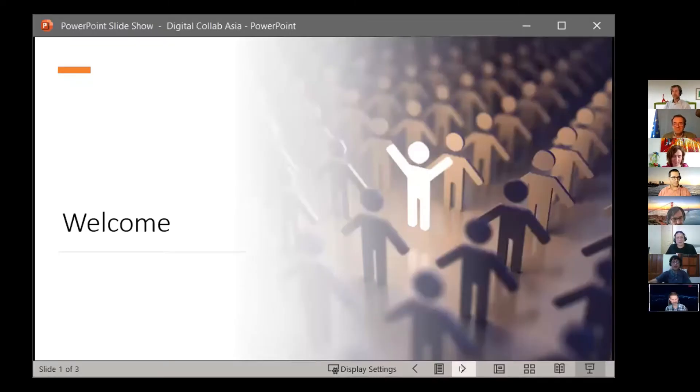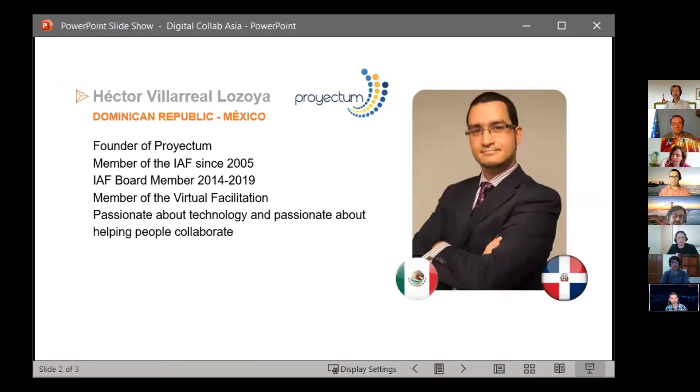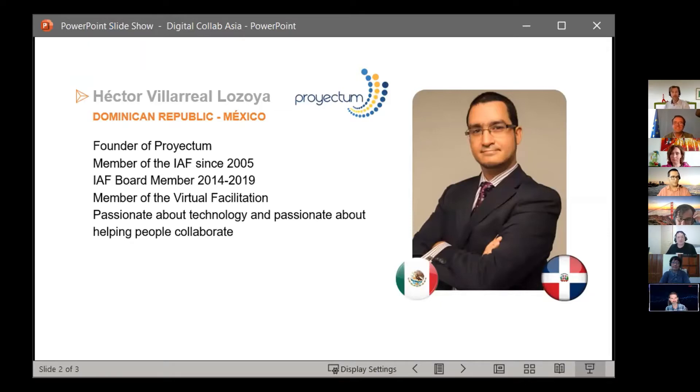So I want to welcome you and let you know who I am. I live in the Dominican Republic, but I'm originally from Mexico, so I love tacos and Caribbean music — the best of both worlds. I've been a member of the International Association of Facilitators since 2005, and a volunteer board member from 2014 to 2019.